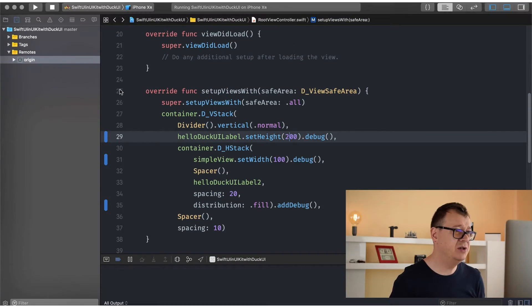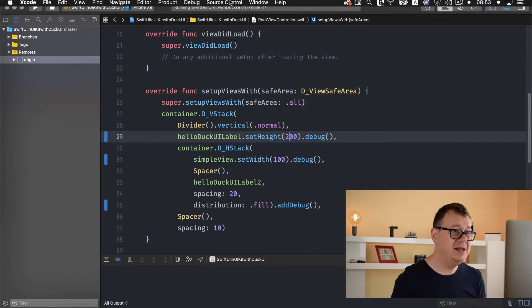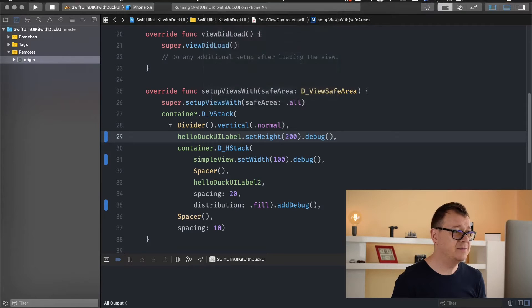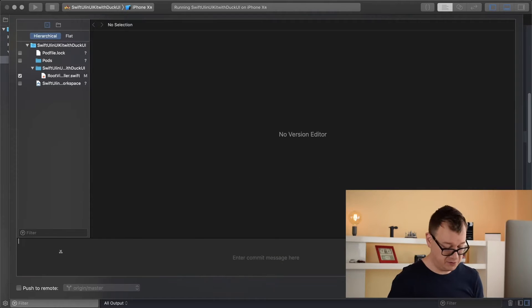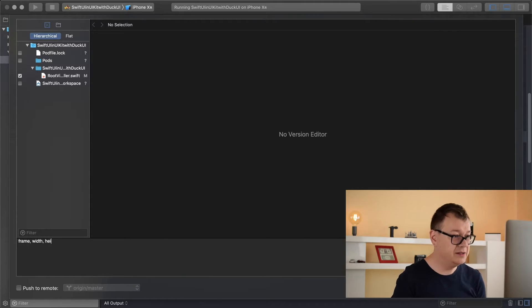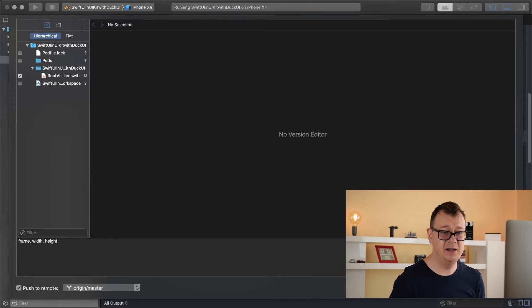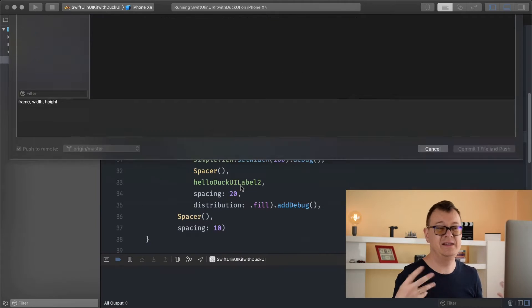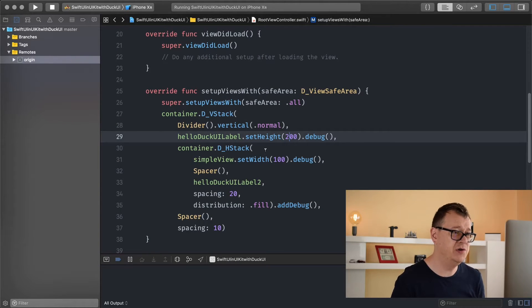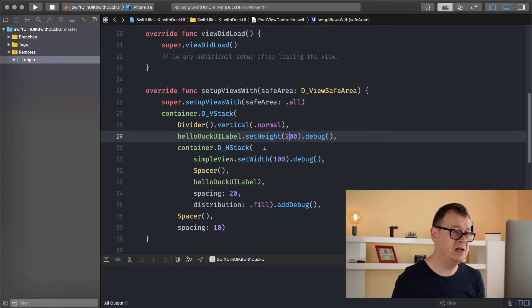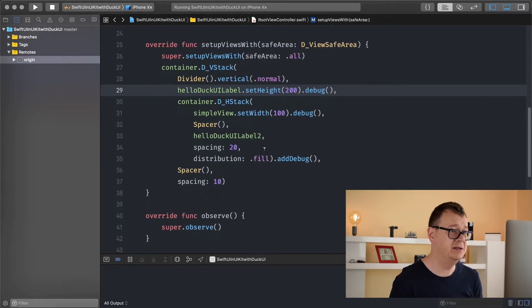So this is where we left off. If you don't know what I'm talking about, go ahead and take a look at the previous videos and I'm just going to simply quickly commit this. So this is the previous one, frame width and height. We were talking about frames, widths and heights and how you can set them in your stacks, because that's how you should lay out your views with DuckUI and of course with SwiftUI. Stacks are highly recommended.